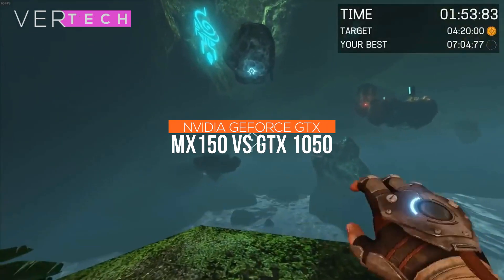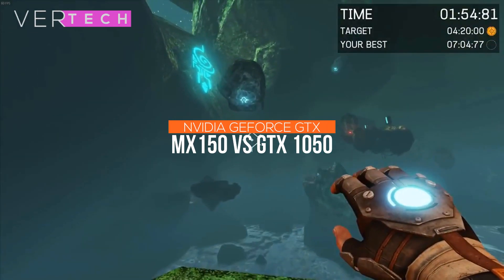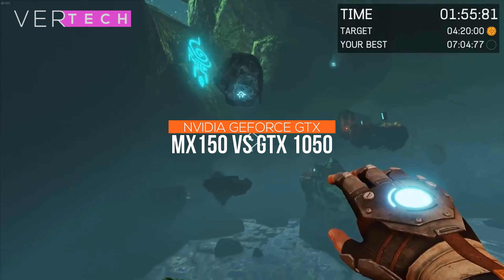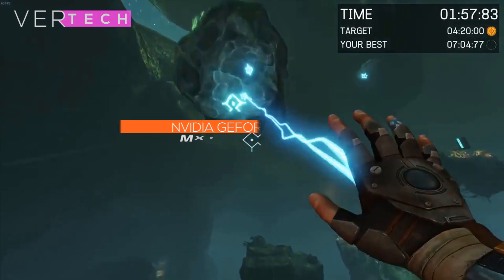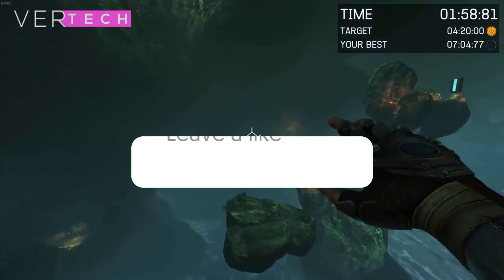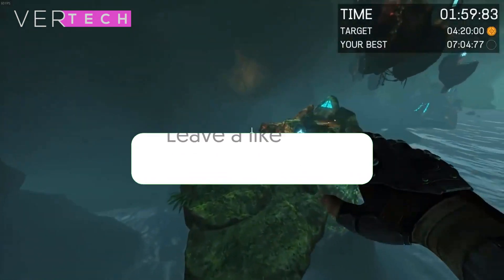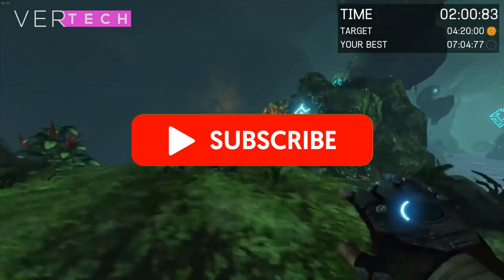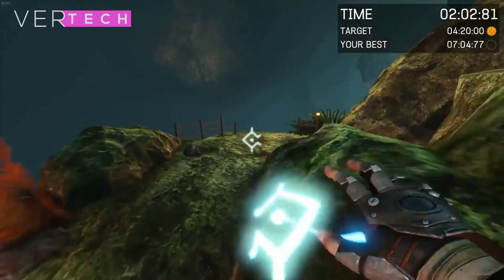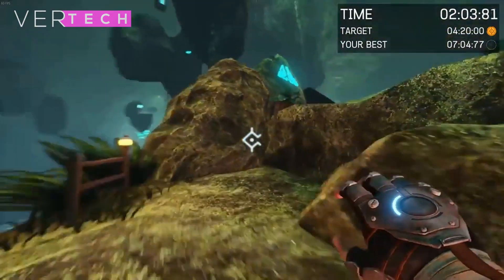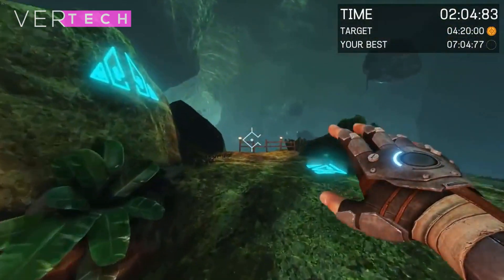Hello guys, and today I am going to share the comparison between the NVIDIA GeForce MX150 and the NVIDIA GeForce GTX 1050. Before we start the video, make sure to hit that like button and subscribe to the channel, and with that being said, let's get started.